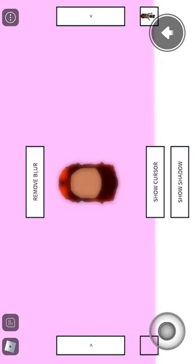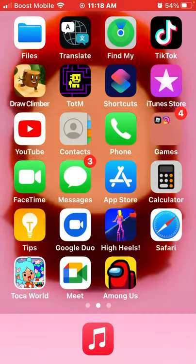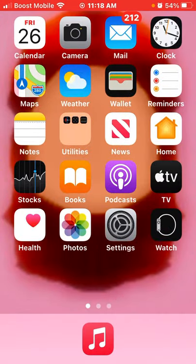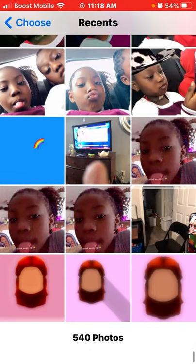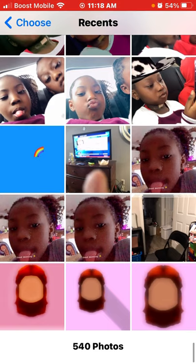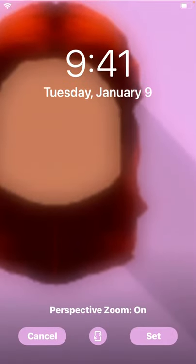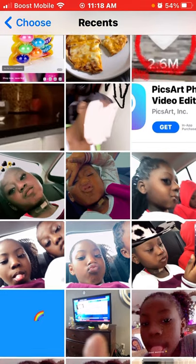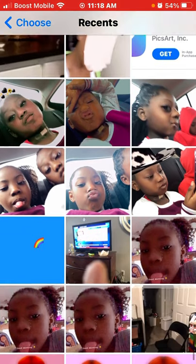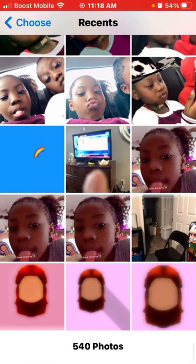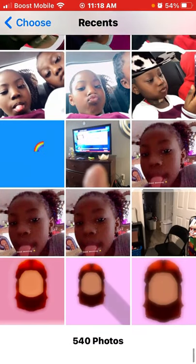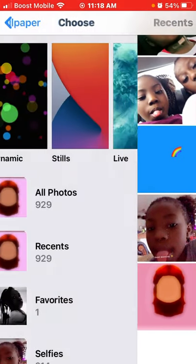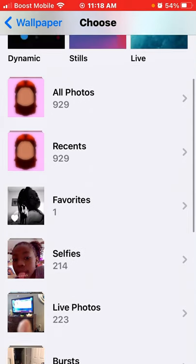And then what you want to do is go to this and add different ones. So we gotta wait to do this here, okay.